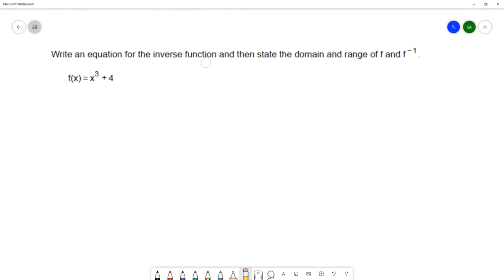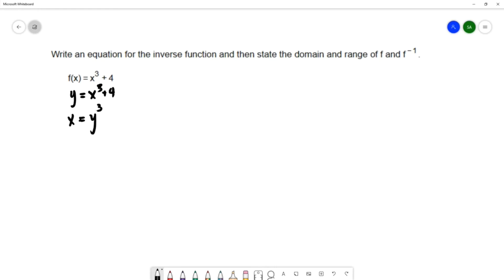Write an equation for the inverse function, and then state the domain and range of f and f inverse. In this question, we have the function f of x equals x cubed plus 4. The first thing I want to do is find the inverse function, which we call f inverse. To find that inverse function, I'm going to change f of x to y, and then I'll switch the x and the y — because that is what inverse functions mean by definition, since we're looking for an inverse function.